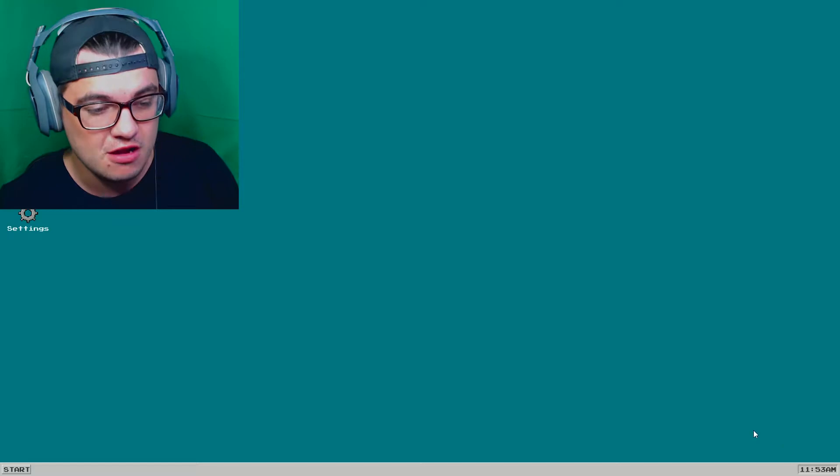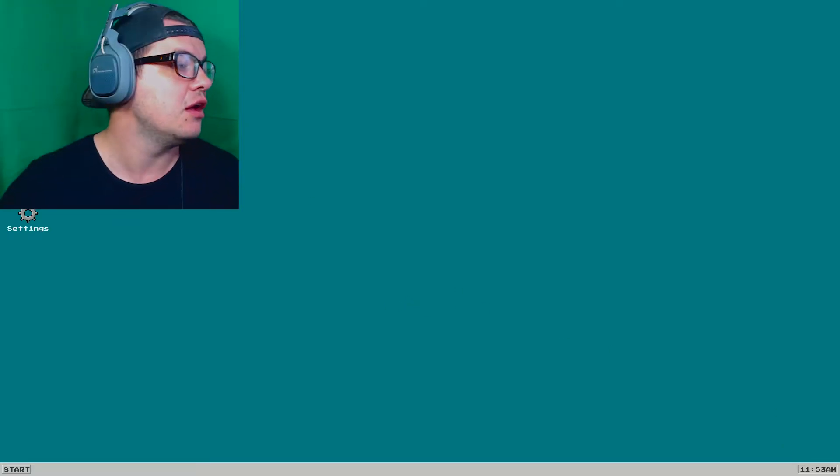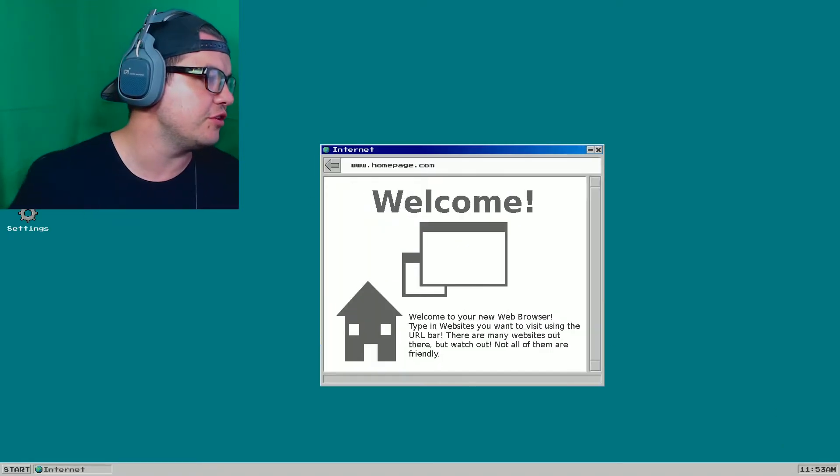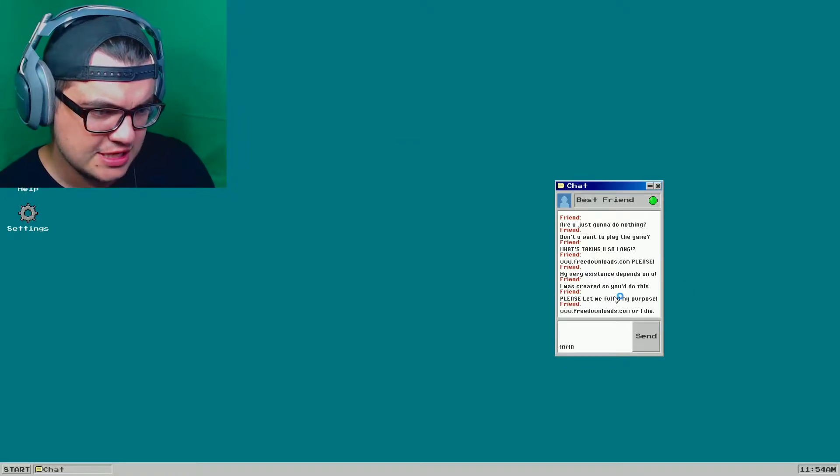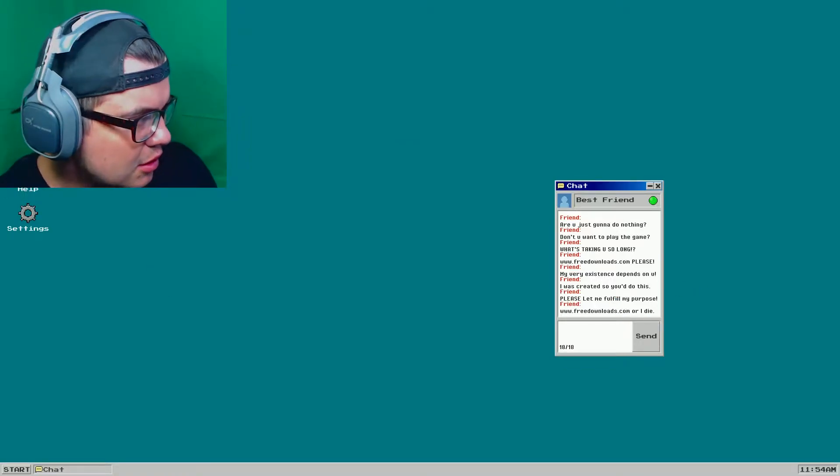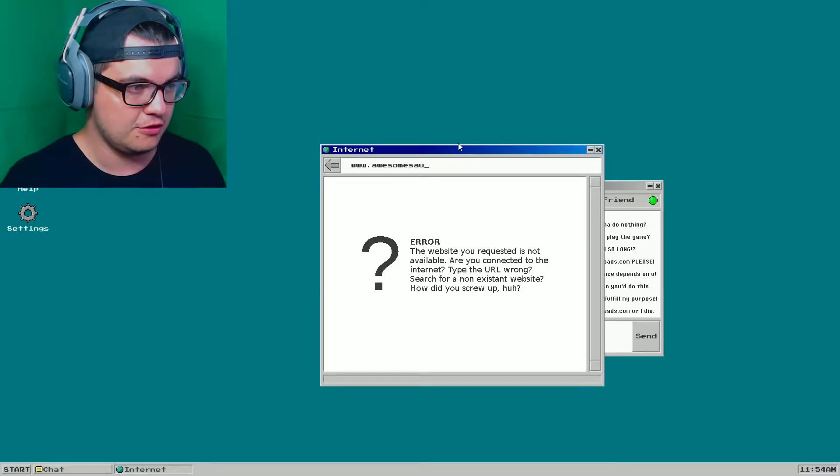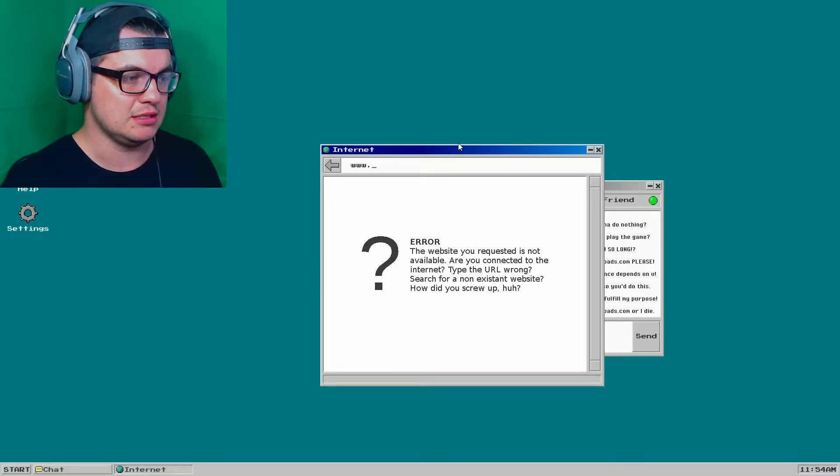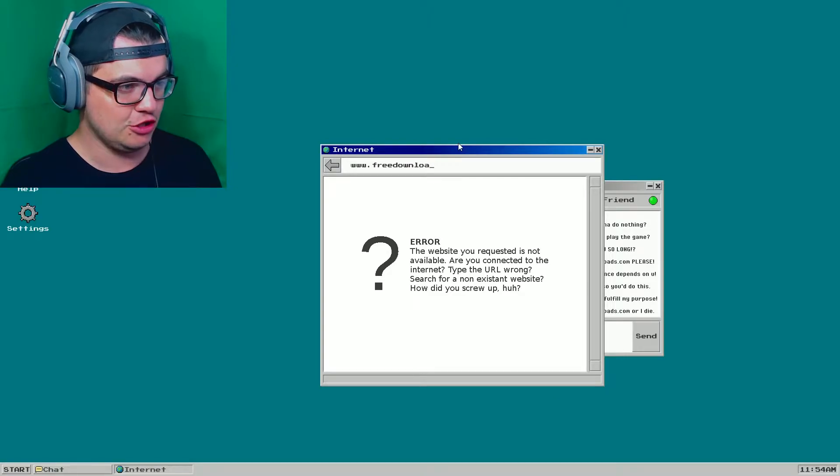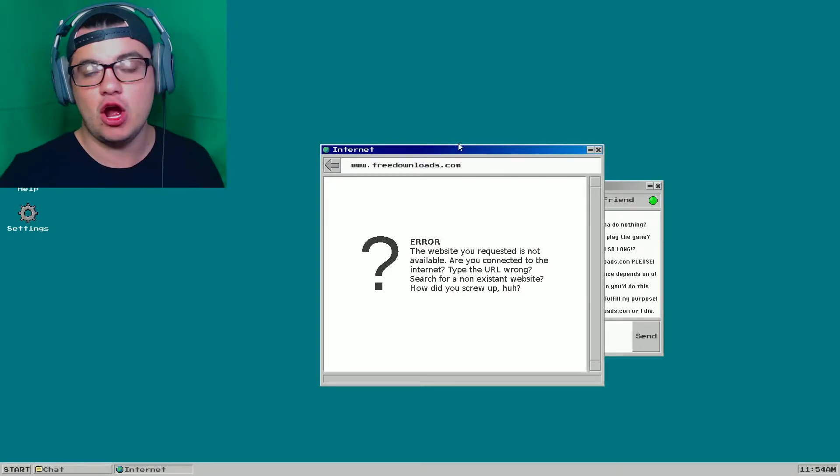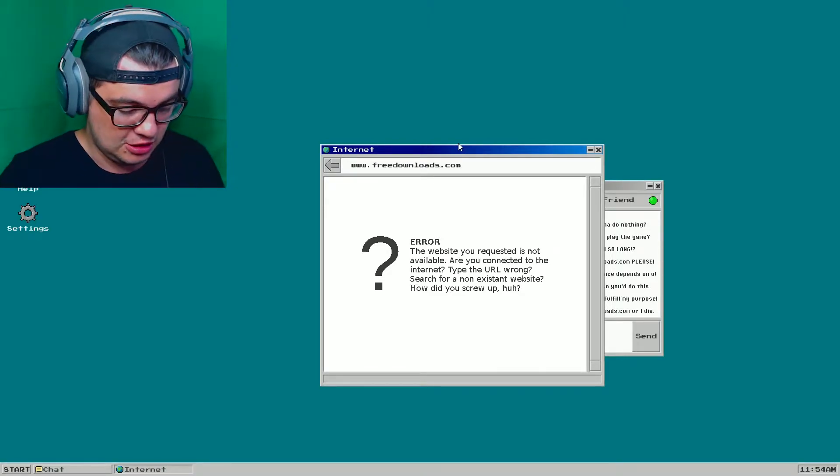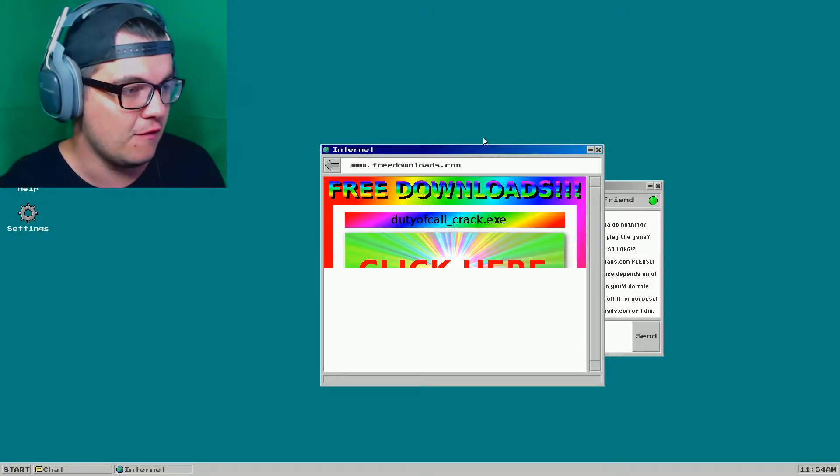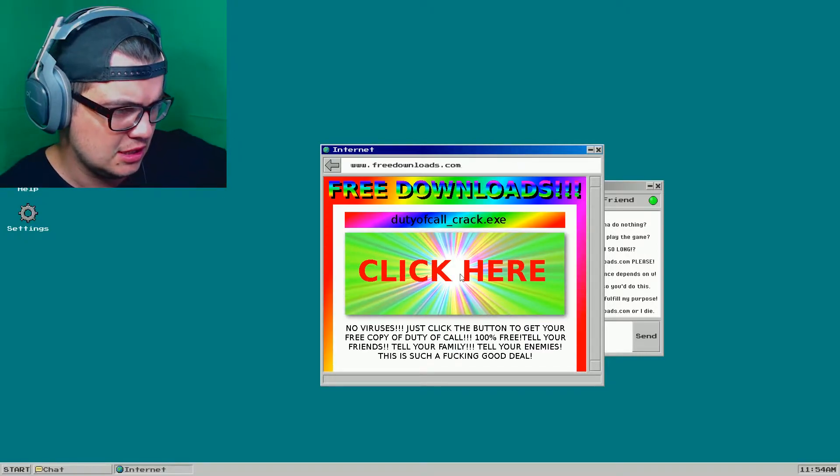We have nothing to fear but fear itself. So I'm gonna go ahead and check the internet. Freedownloads.com or I die. Okay. Fine. Let's go there. Freedownloads.com it is. Nothing can go wrong if I go to a website that gives me illegal content, right? Nothing ever goes wrong.